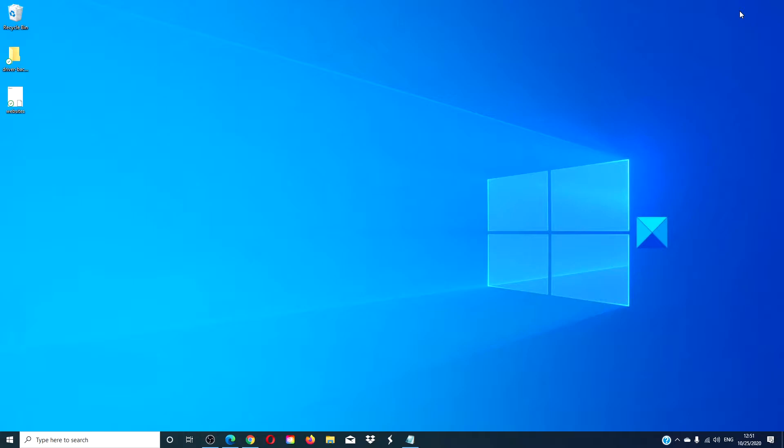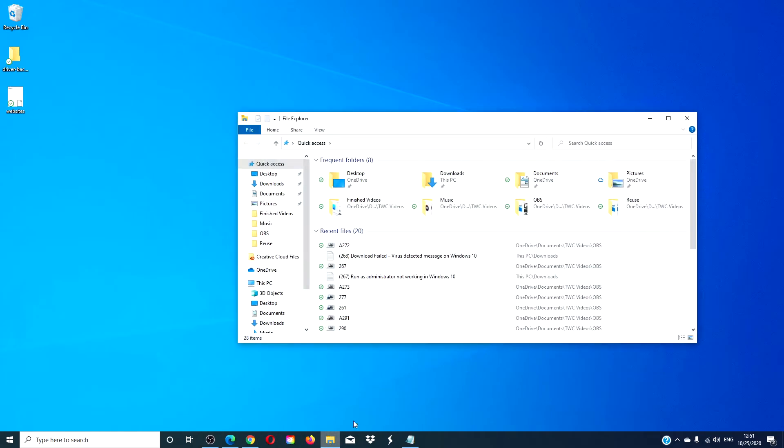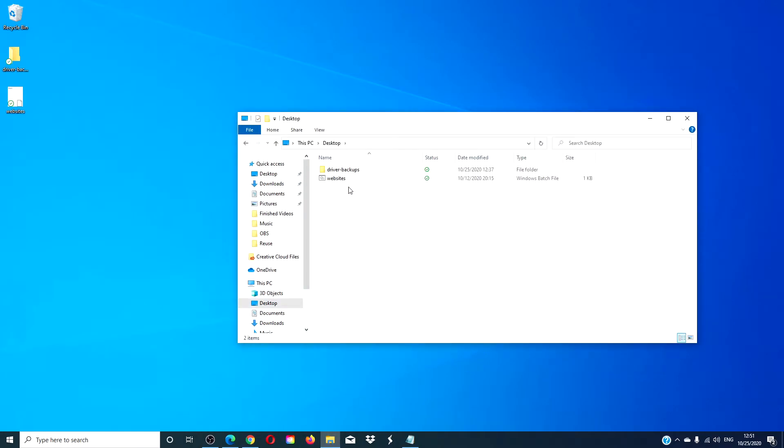Before we begin, you need to create a destination folder. The destination folder could be on the C drive, it could be on a removable drive, some people even put it in a cloud drive for safekeeping. I am going to the file explorer, to the desktop, and I've created a folder called driver backups.